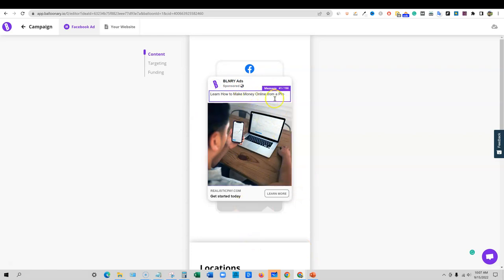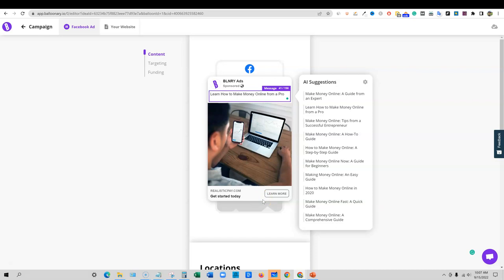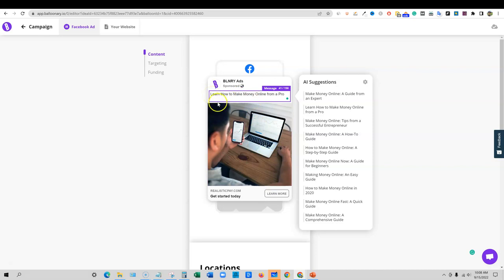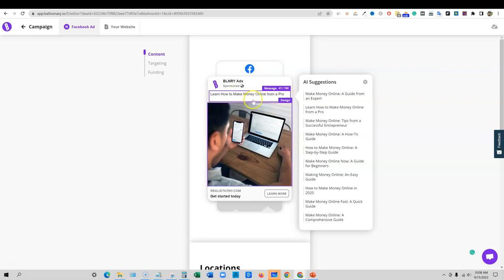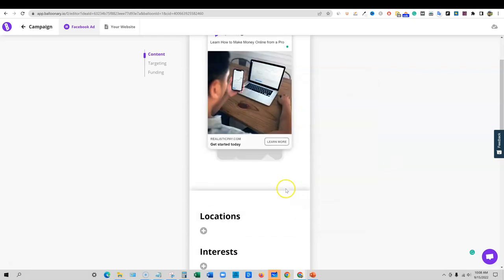So this is basically our ad right now: learn how to make money online from a pro. If you're going with lose weight or something like that, and you're having a hard time writing these, you're just going to have to start testing. And then if they deny the ad, then you'll just have to take notes of things not to say and you'll start getting a list and really fine tuning what you can and can't say. I don't think we're saying that they can learn something, but I'm thinking that make money online right there is going to be a red flag. So we would definitely want to switch this out.